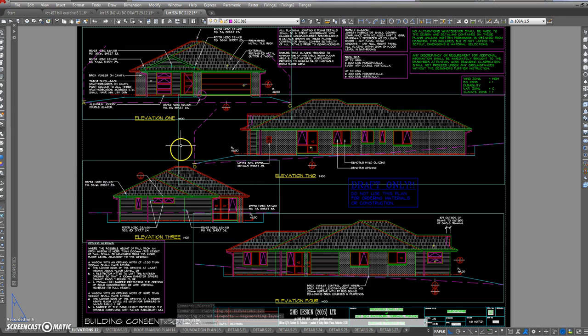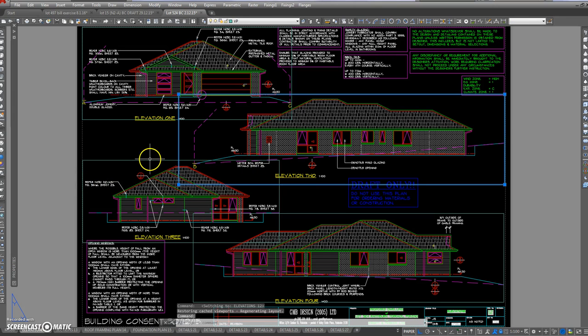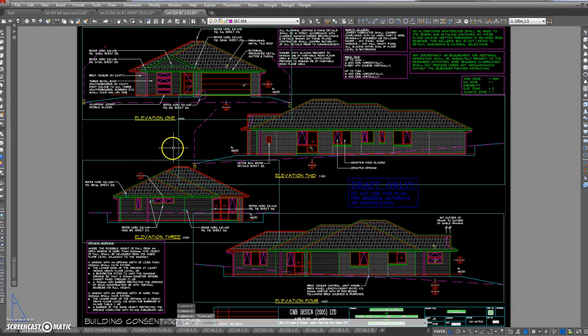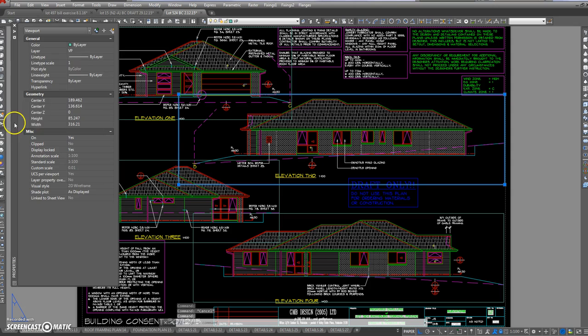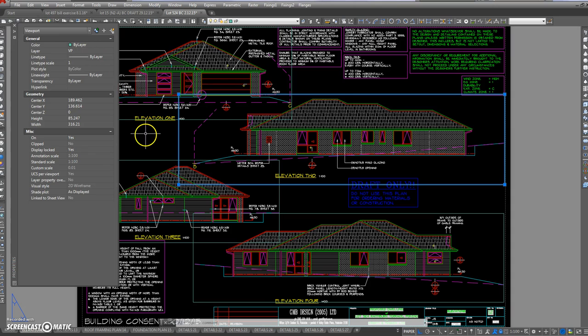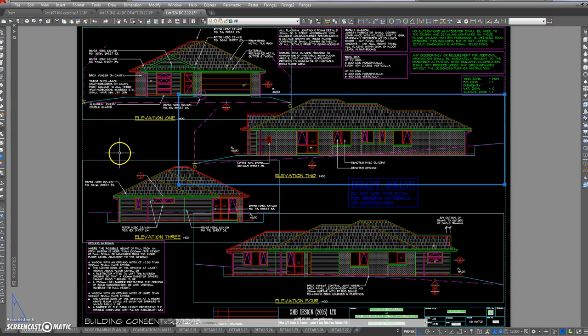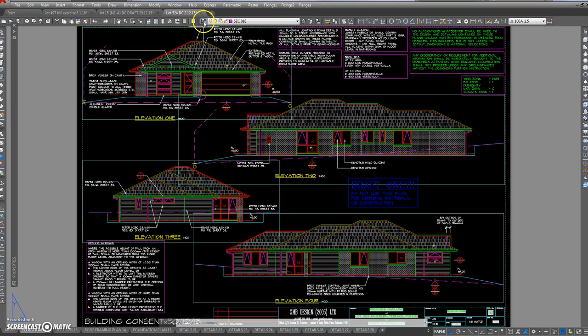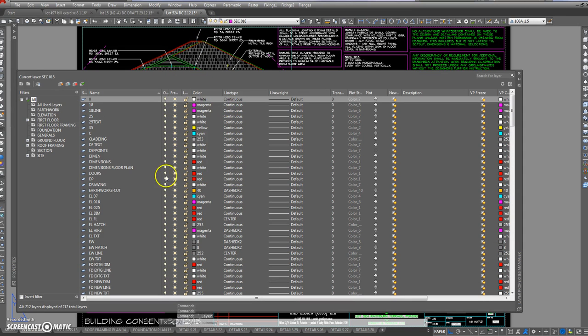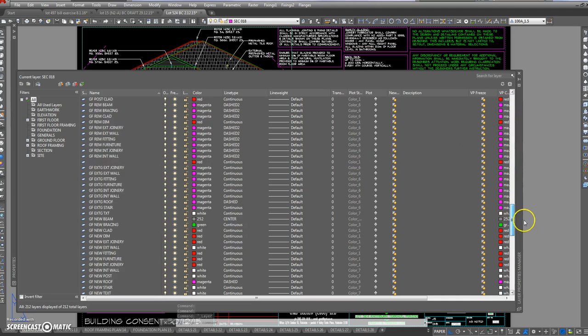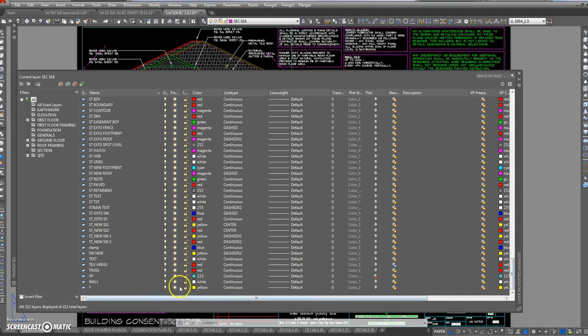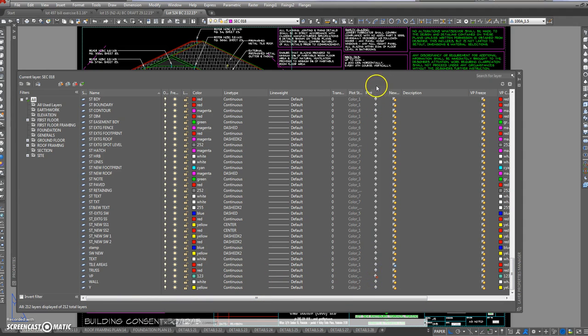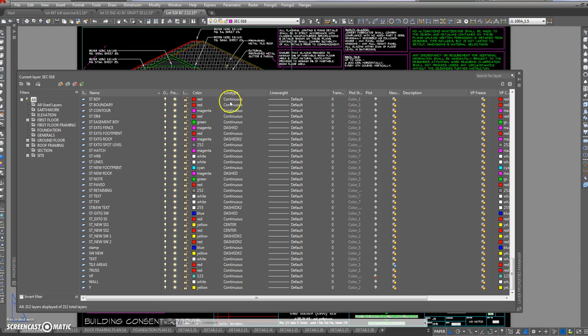And that's the same thing - it's a series of viewports. That's a viewport, that's a viewport. Now those viewports are on a layer called VP and the person that set this drawing up made sure that that layer did not print. Now we're talking about layers.